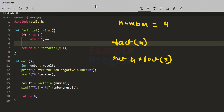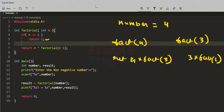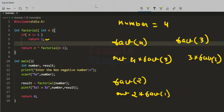We call factorial(3) again. The if condition fails because 3 is not less than or equal to 1, so we return 3 multiplied by factorial(2). We call factorial(2) — again the condition fails, 2 is not less than or equal to 1 — so we return 2 multiplied by factorial(1). Finally, we call factorial(1), and this time the condition is true, so it returns 1.